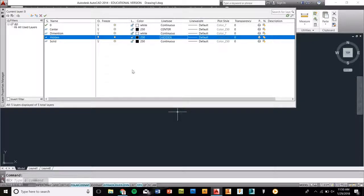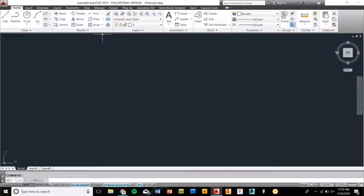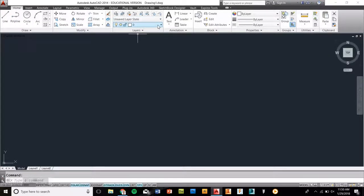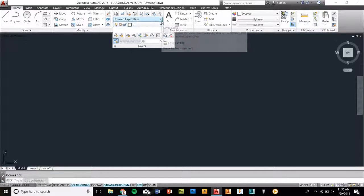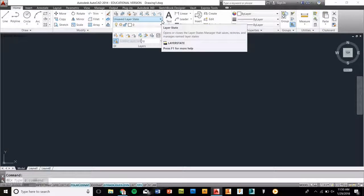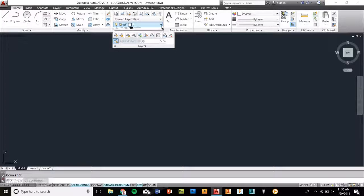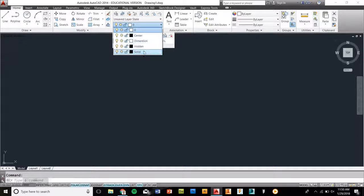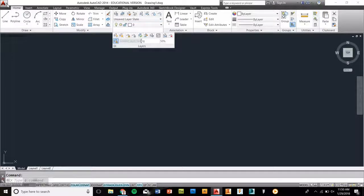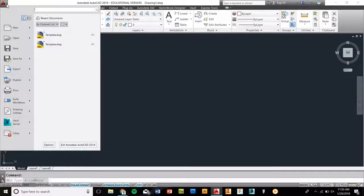That takes care of the line weights and all that sort of stuff. You can change them later if you so would like to. The next thing we're going to do is close this out because we don't need that anymore. But if you want to change your layers, you can see them here at any given time. Now that they're there, you can select the layers that you're in right here. You can see now there's center, dimension, hidden, and solid. Those are the ones that you just created.